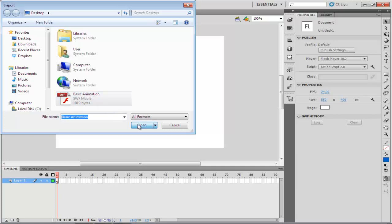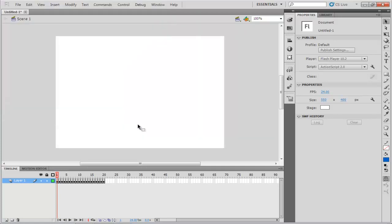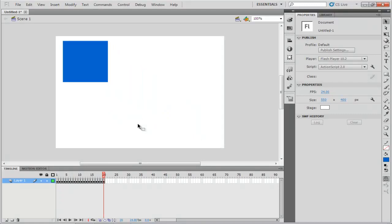After you've selected the file, click on the Open button. Once done, press the Enter key to preview your SWF file.